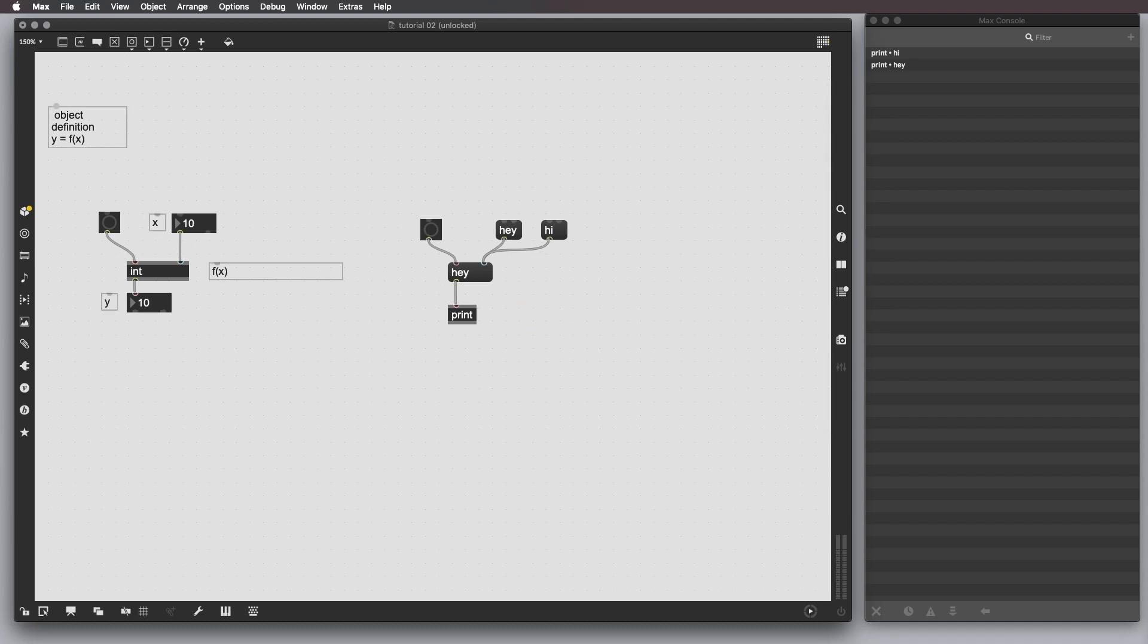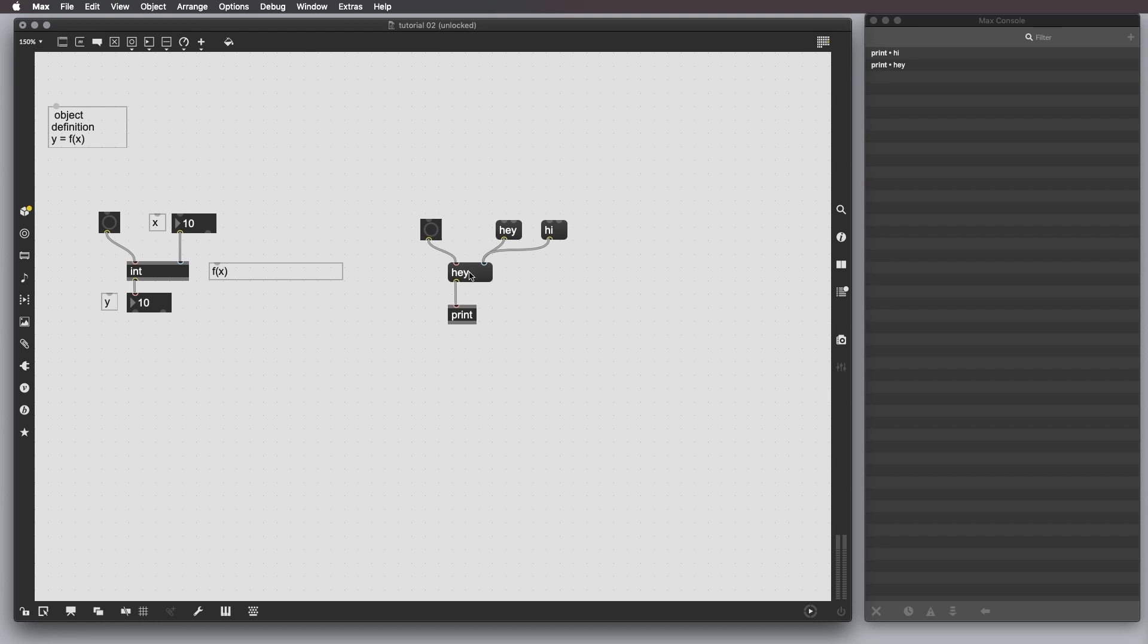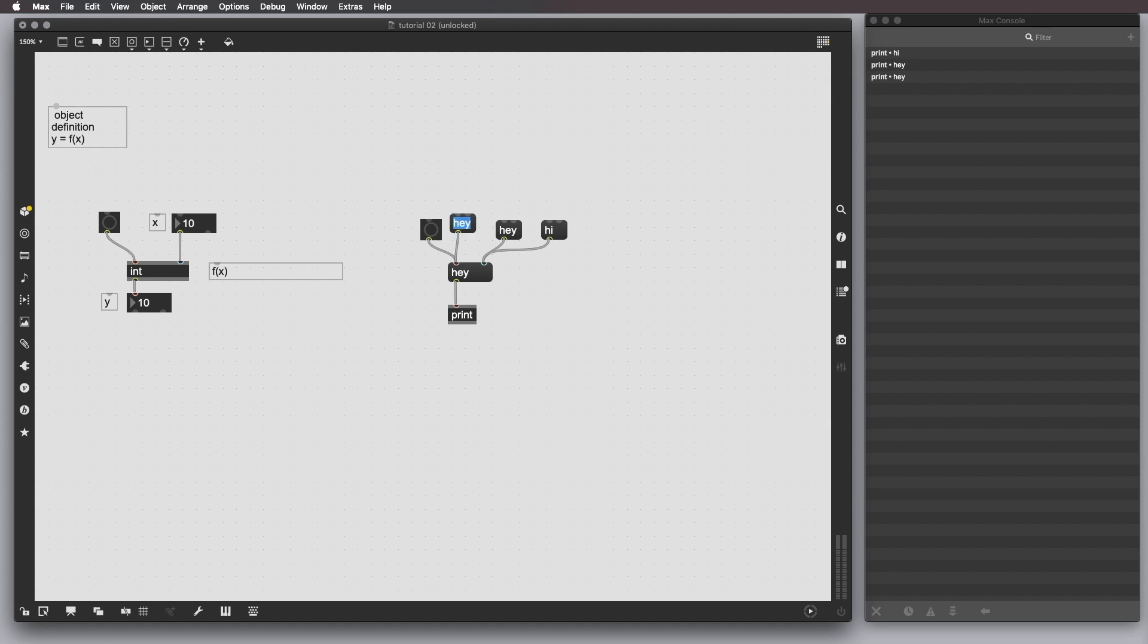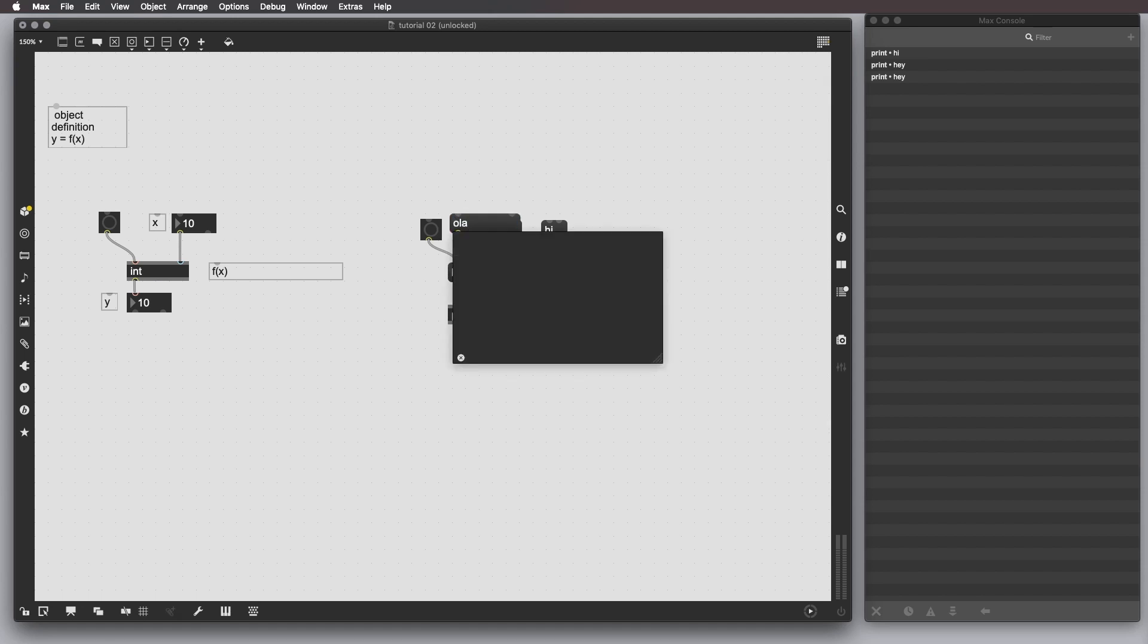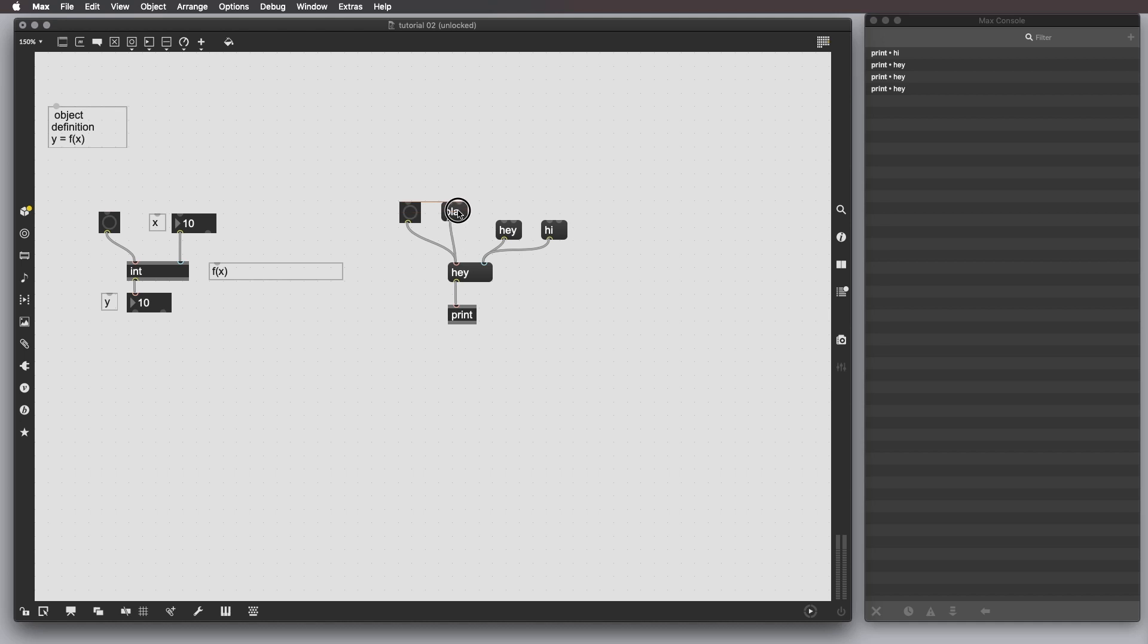We can basically send the output by sending a bang. But if we do also something like this, let's write hola. In the end, even if the output is not a bang, the object itself can interpret this message as a bang.